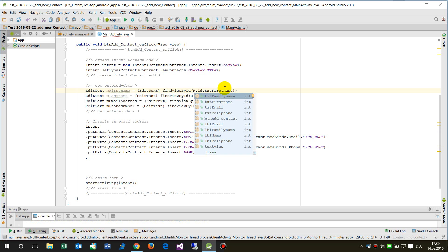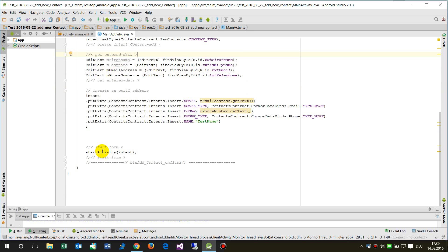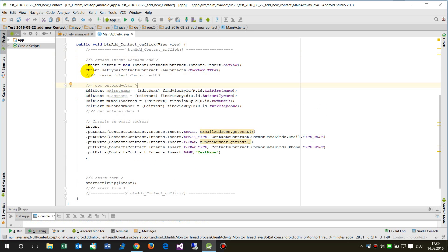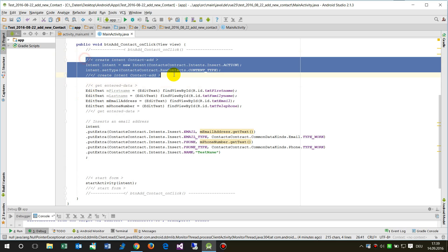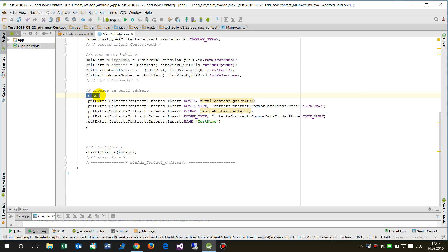And now in the first block we said okay let's pre-open or load the intent of the new contact, and then we say okay the intent.putExtra. So putExtra is nothing else than fill a field of this file.